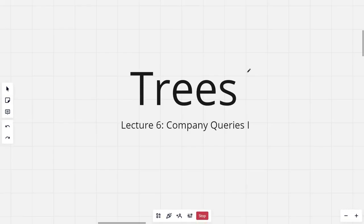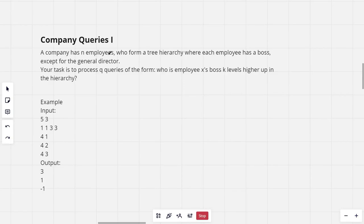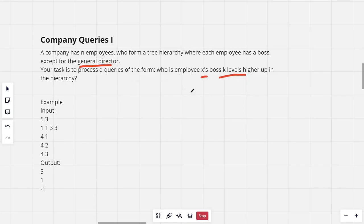Hi everyone and welcome to the sixth lecture of the trees series. In this lecture I'll be discussing the problem Company Queries 1. The problem states a company has N employees who form a tree hierarchy where each employee has a boss, except for the general director, who would be the root of the tree.